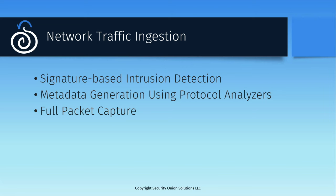Second, network metadata is generated and stored for every network flow that Security Onion sees. At a minimum, this includes basic NetFlow-style data like source and destination IPs and ports. But for common application protocols, this also records metadata about those exchanges, like DNS query results, SSL certificate common names, or HTTP user agents. And this also includes a number of ICS and SCADA protocols, if you have that sort of traffic in your environment.